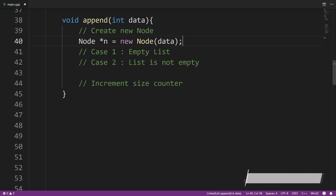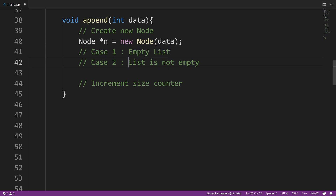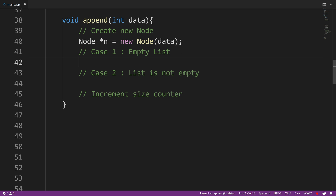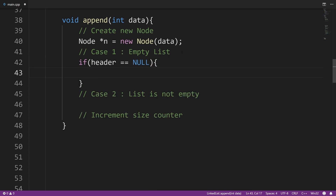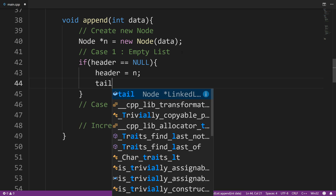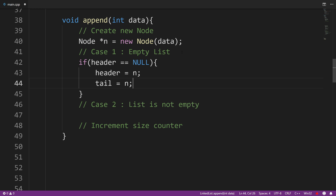Now the second part — we have two cases: a case when the list is empty and a case when the list is not empty. For the first case, we could test to see if header is null, or we could test to see if size is equal to zero, to see if the list is empty. I'm just going to say if header is equal to null, then we execute this block of code. If header is null, we need header to point to n and tail to point to n — n being the node we want to append. Since n is the only node, both header and tail are going to point to it.